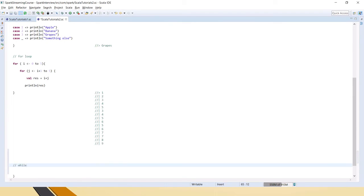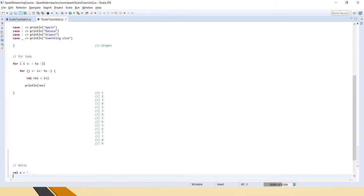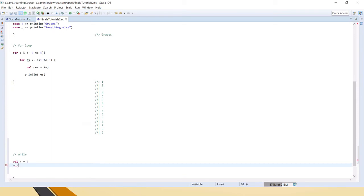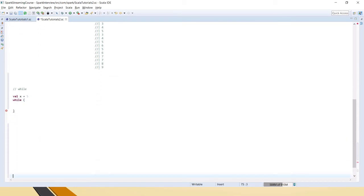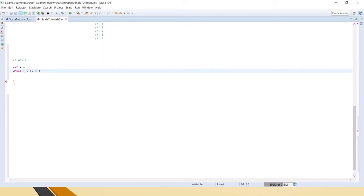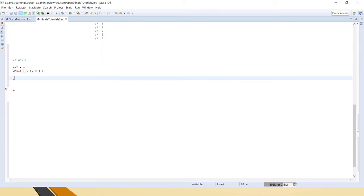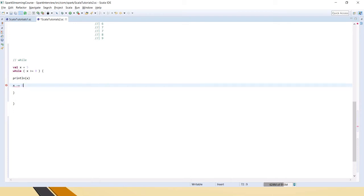Next is the while loop — like any other language, it's the same. Let's say we have val x equal to five. While x is greater than or equal to zero, we do println x, and x minus-equals one. Note that x should be declared as var, not val, because we need to modify it.